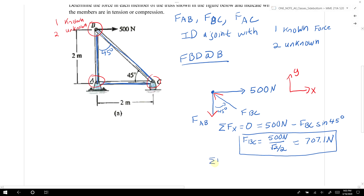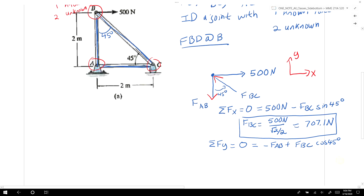We then sum all forces in the y-direction and set that equal to 0: negative FAB plus FBC times the cosine of 45 degrees equals 0. Moving FAB to the other side gives us 707.1 Newtons times (√2 / 2), which equals 500 Newtons. So FAB equals 500 Newtons.